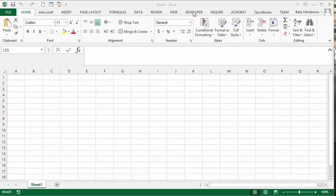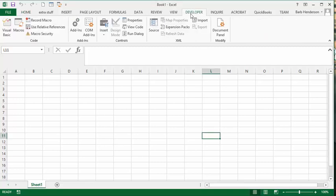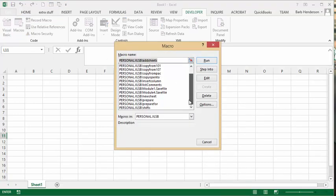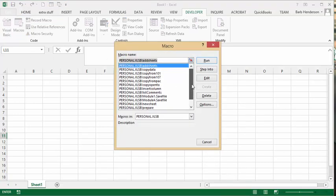So let's go to the developer tab and click on macros here. We have a whole string of macros that are in my personal workbook.